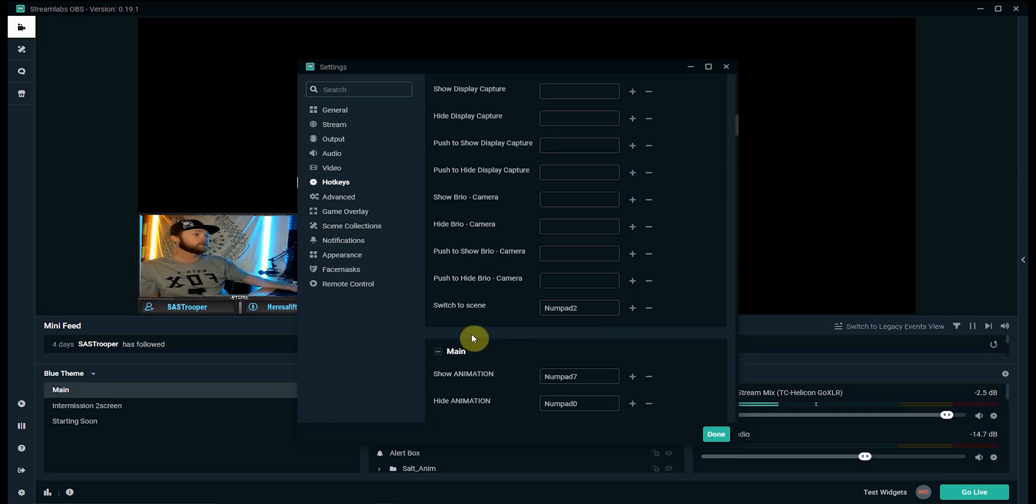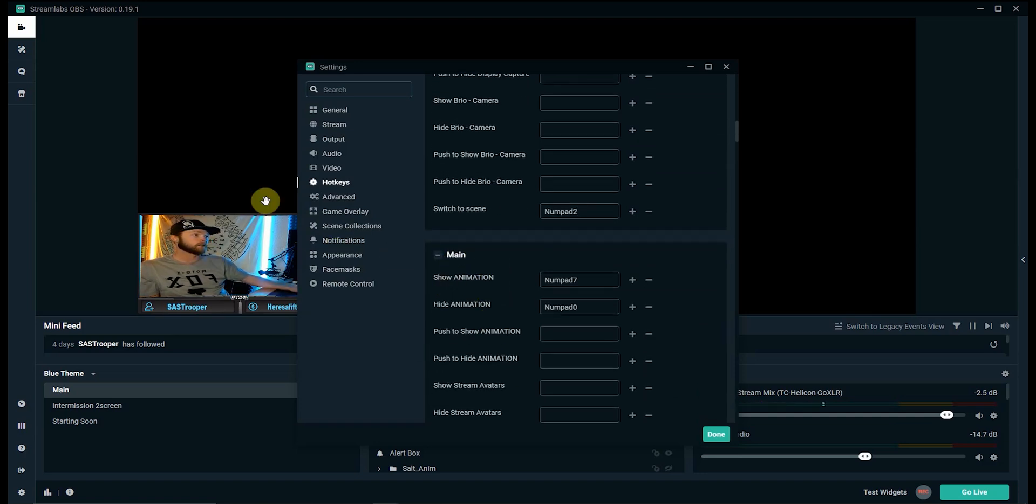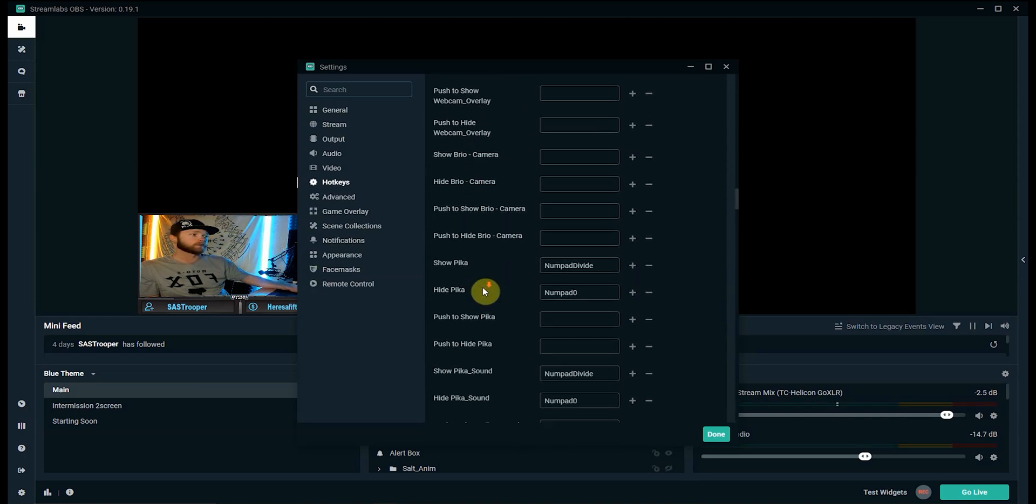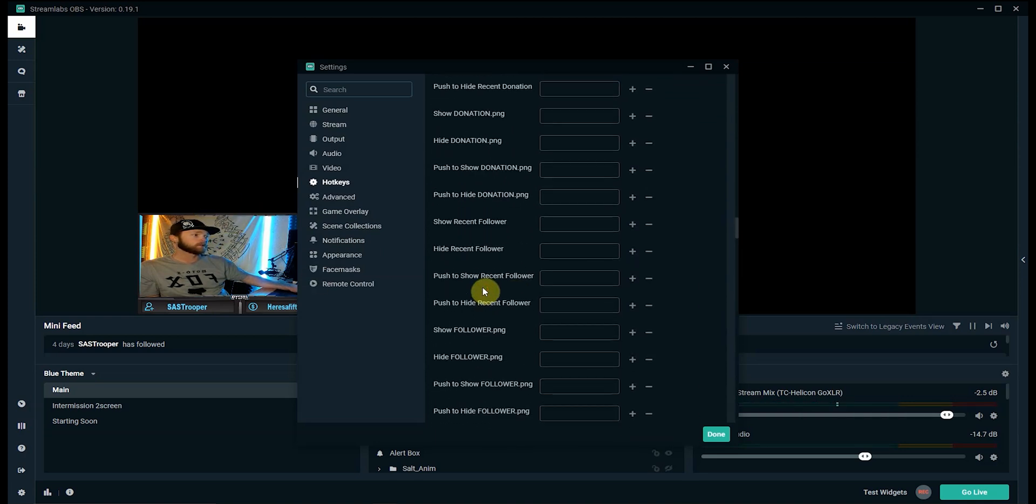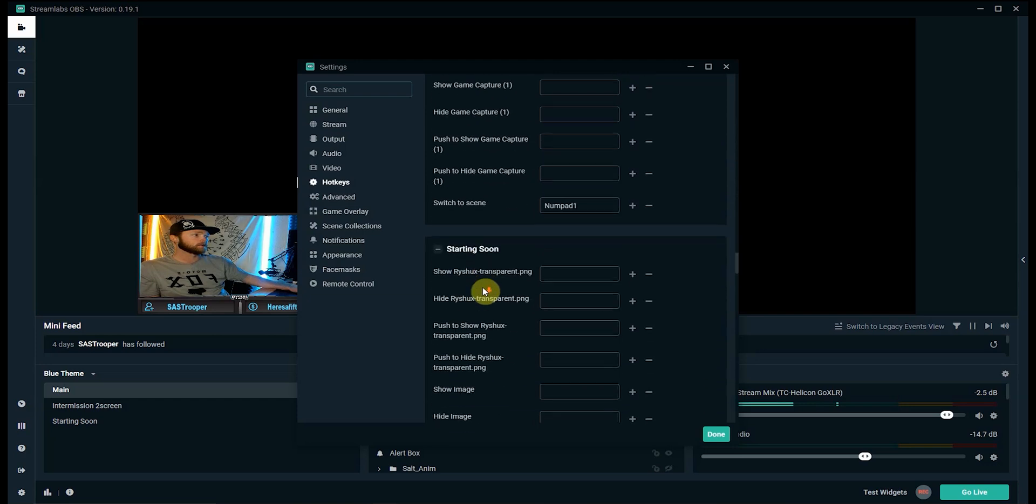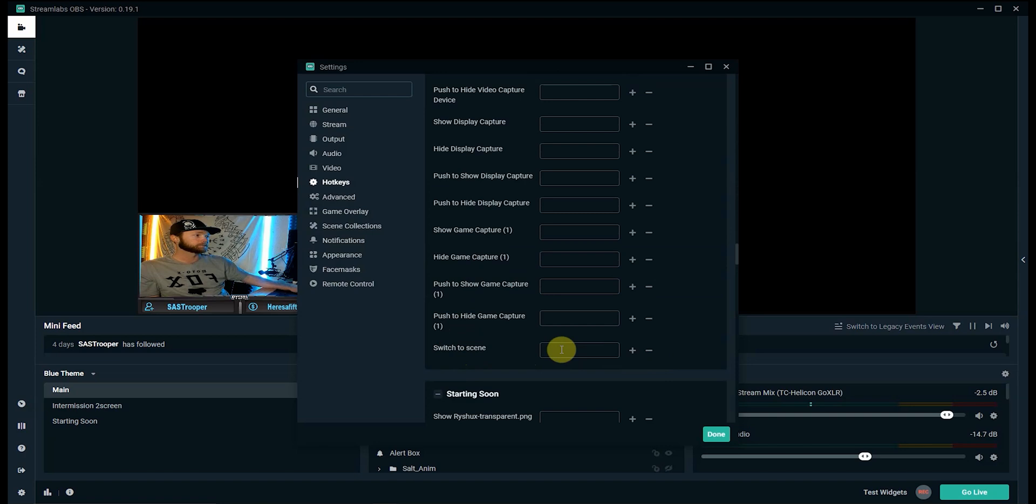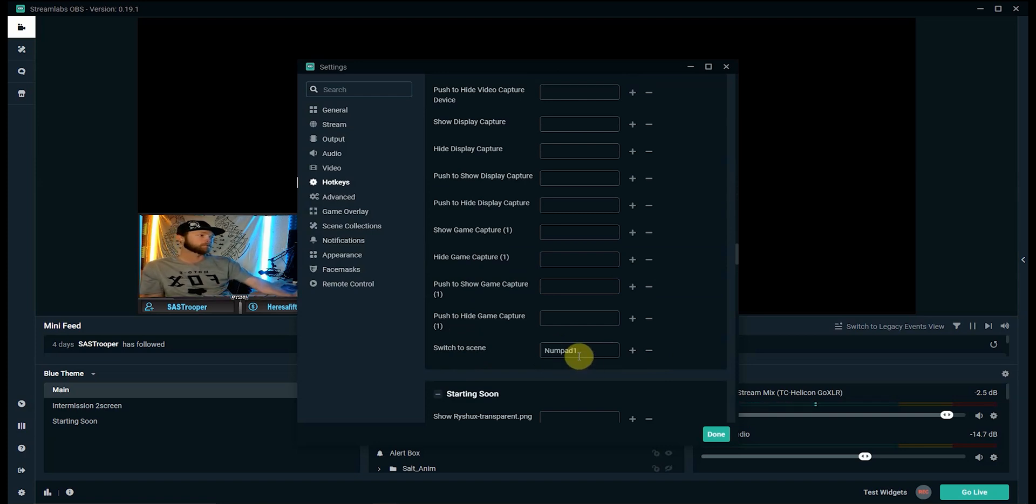Now let's do the same thing for main. This is currently the main screen that I got going on. Again they're usually always at the bottom in stream labs so scroll all the way down and switch to scene, again it's set to numpad 1. I'll delete it, click it once and then press numpad 1 on my keyboard.